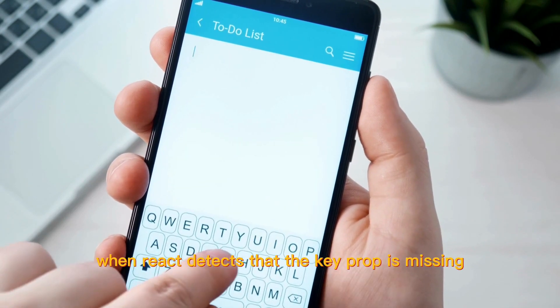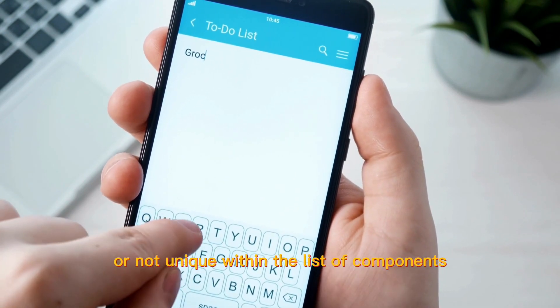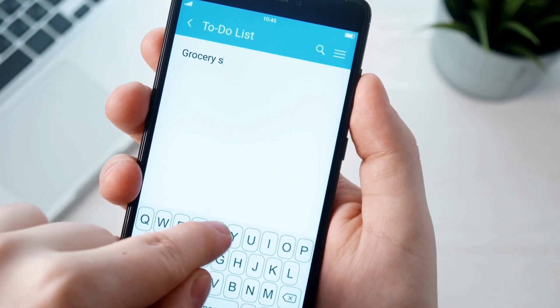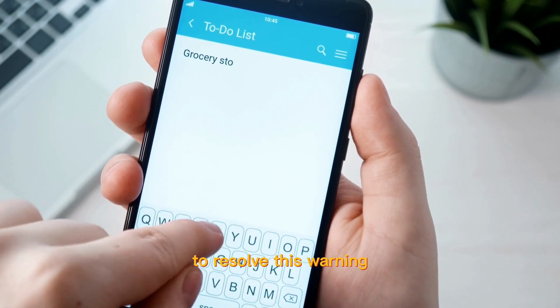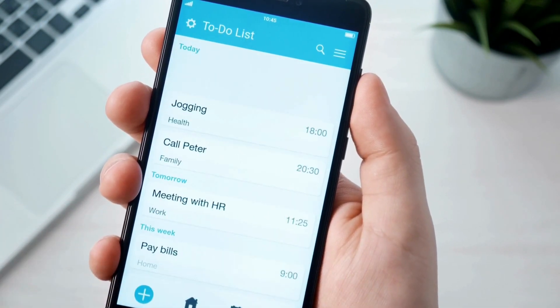The warning is triggered when React detects that the key prop is missing or not unique within the list of components. To resolve this warning, you can follow these steps.